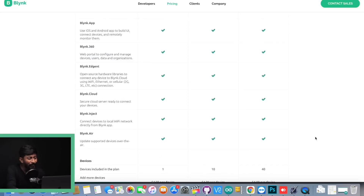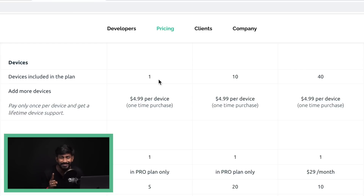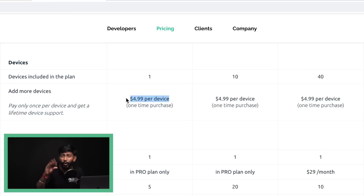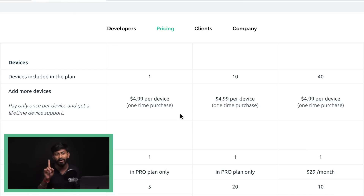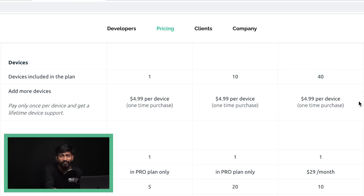In the free plan you'll be able to use only one single device — that's a major limitation for free users. You can upgrade by adding multiple devices, but you need to pay for that. The payment structure is $5 per device, but it's a one-time payment only, not a recurring payment. Earlier they were charging based on widgets, but now they are charging based on devices. In the Plus plan you get 10 free devices, and in the Pro plan you get 40 free devices, with the same additional device pricing of $4.99 per device.